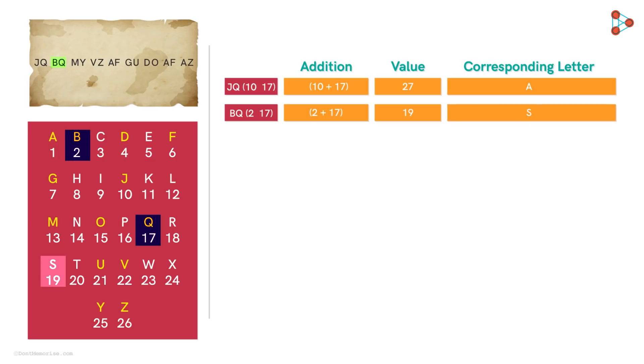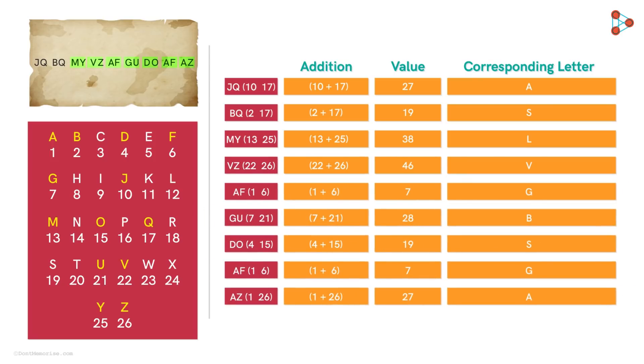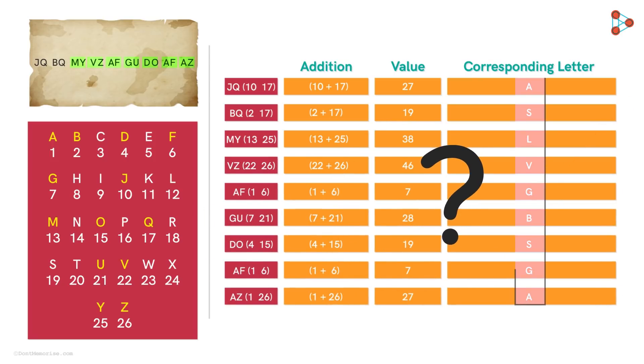One addition of each of the pairs, and we get the following letters. And do they make any sense? Not really.